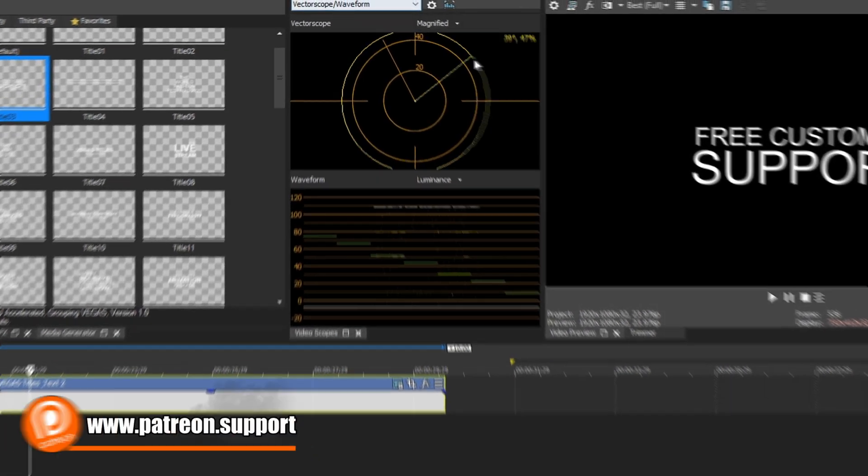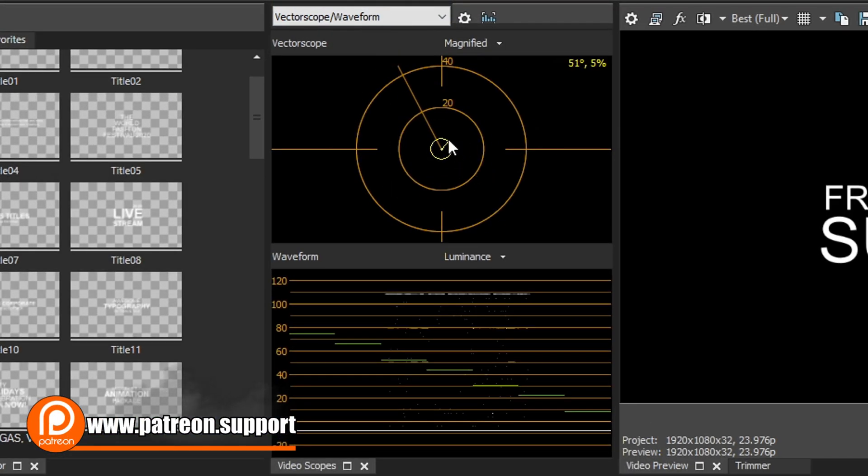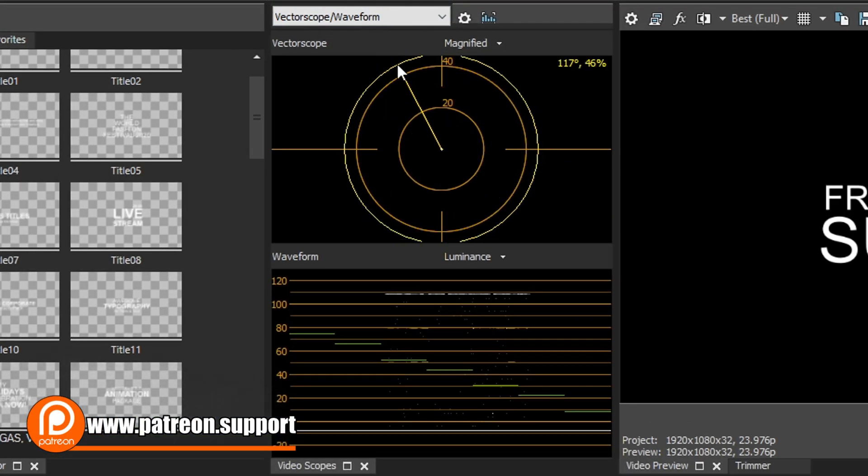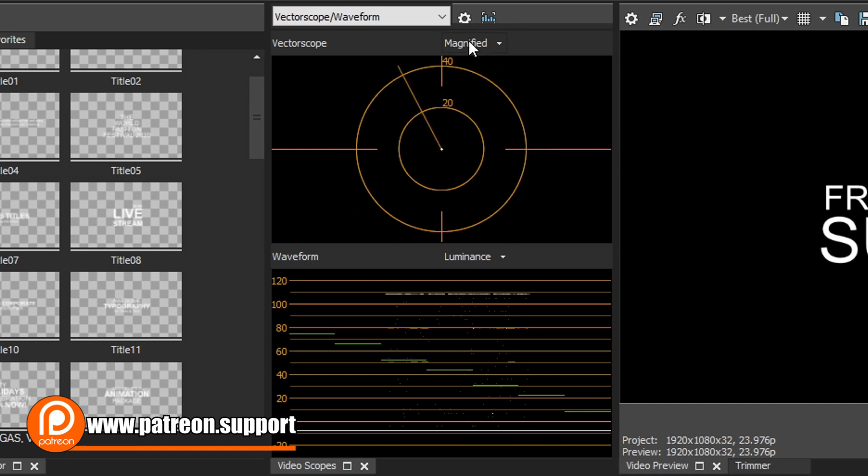Now, over here in the vector scopes, you'll see that they have this little line right here, and that is your skin tone line. A bunch of editors have always already had this, but Vegas finally was able to add this in here. Now, if you don't see this line,